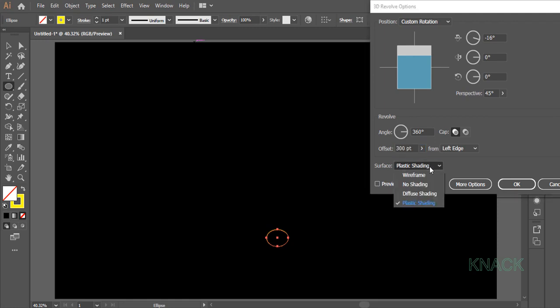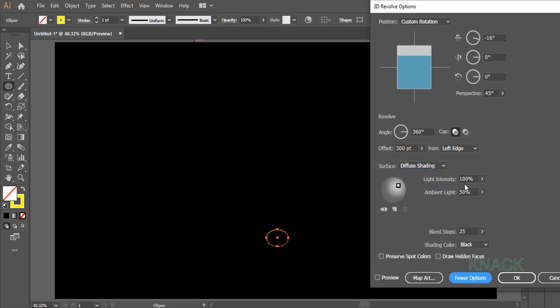Change this surface to diffuse shading. Open more options, set the light source at this point. Change the blend steps to 256 and press OK.